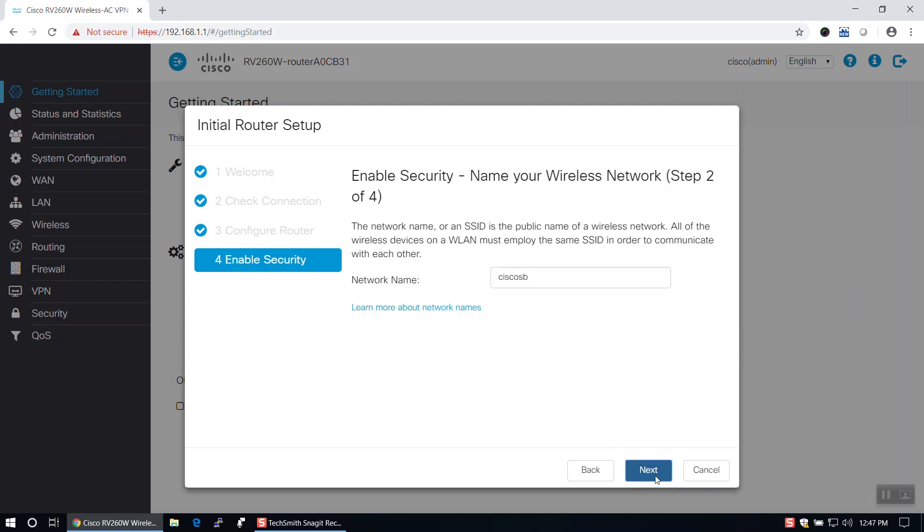On this page, we'll choose a name for our wireless network. Once you have chosen a name, hit Next to advance the wizard.